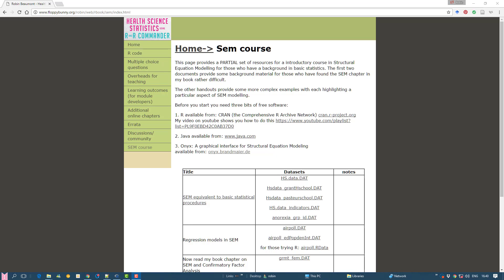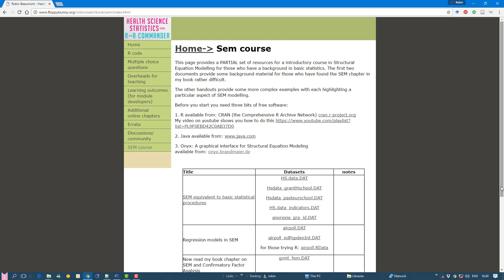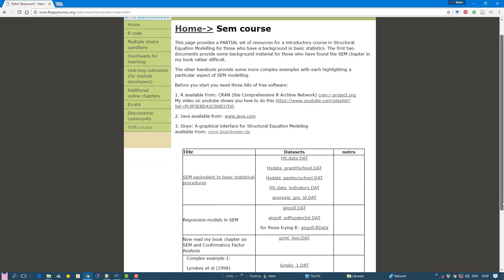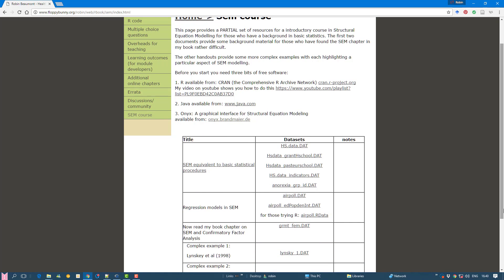Hi, Robin here. This is one in a series of videos of an introduction to structural equation modeling using ONIX. We're going to carry out an analysis today using some data which you can get from my website. There's the website, and you can see the details here. The data that we need is grmt-fem.dat. There's details of how to download all the free software.